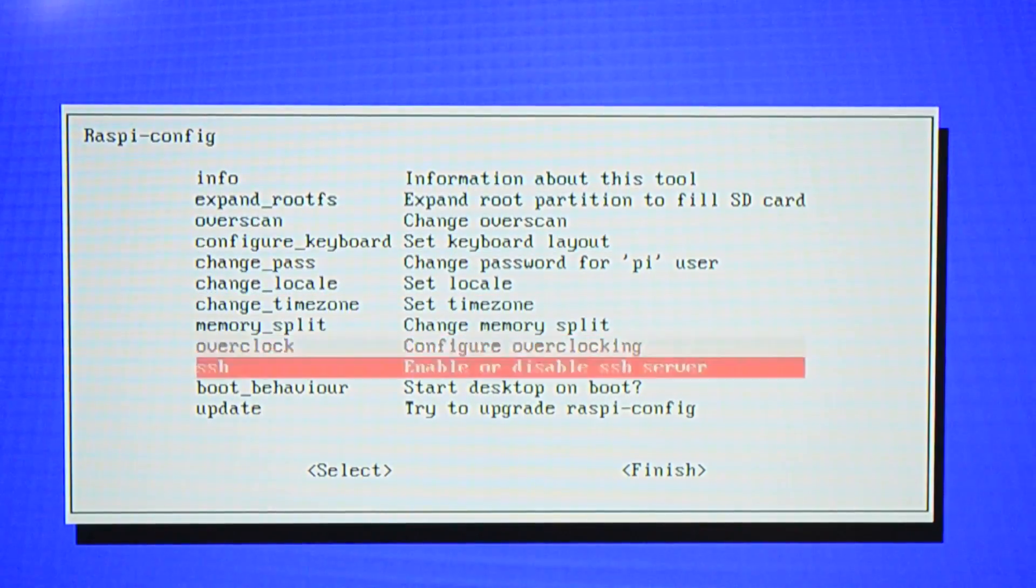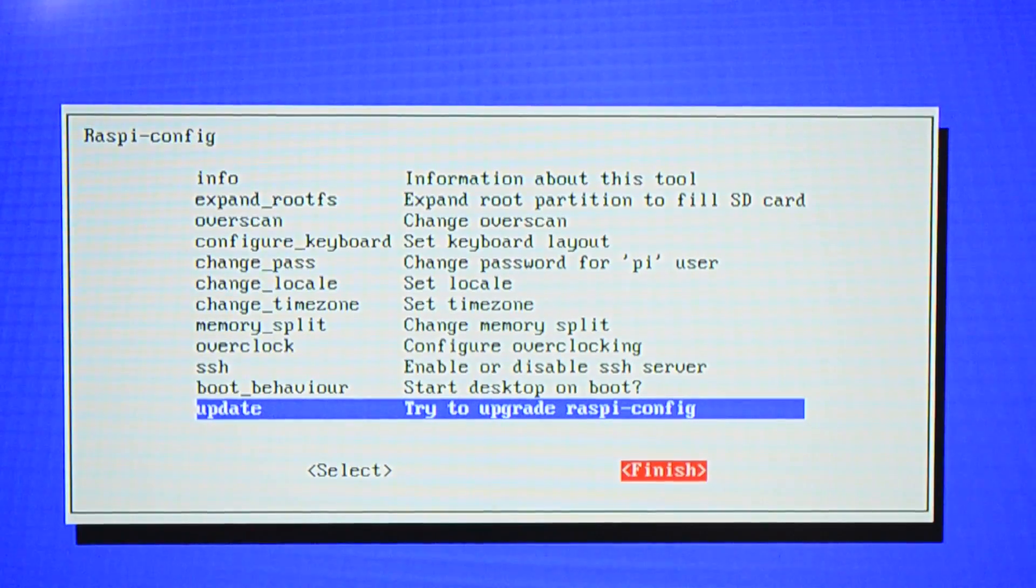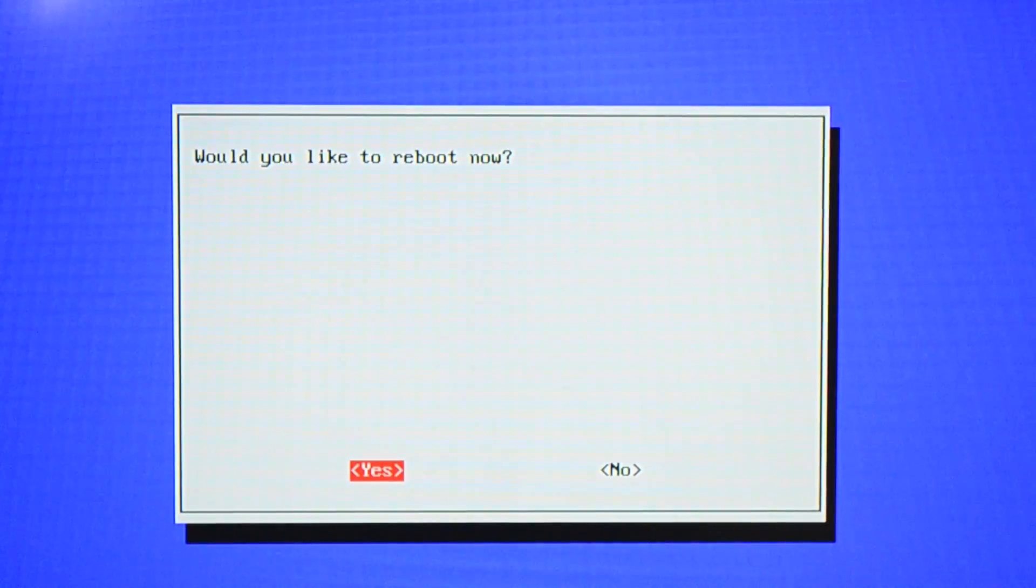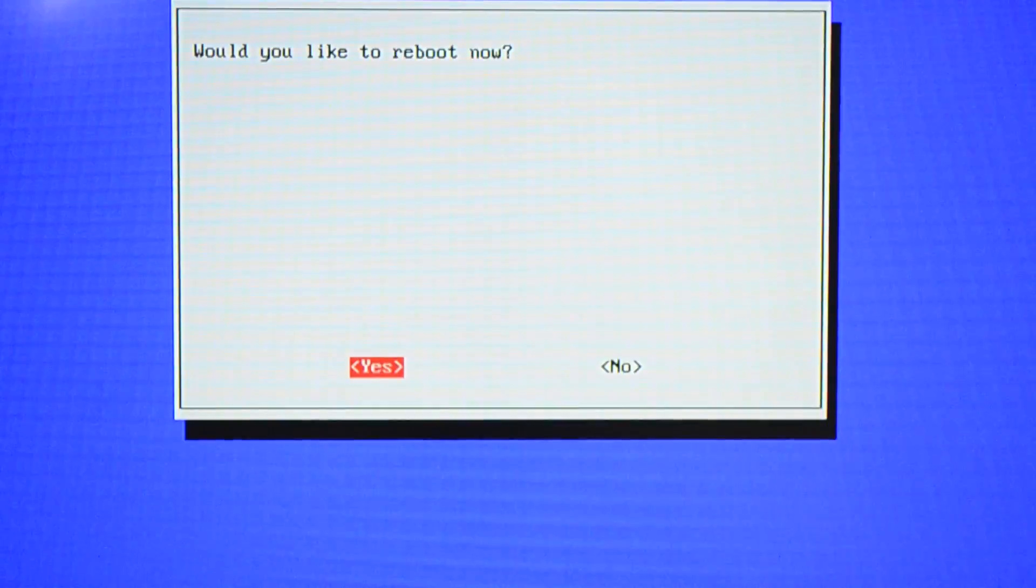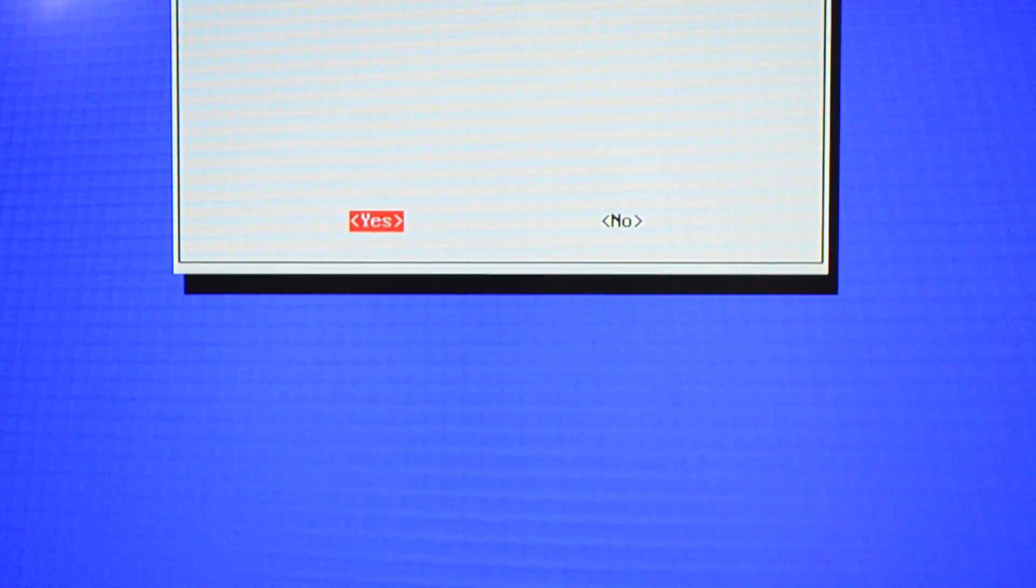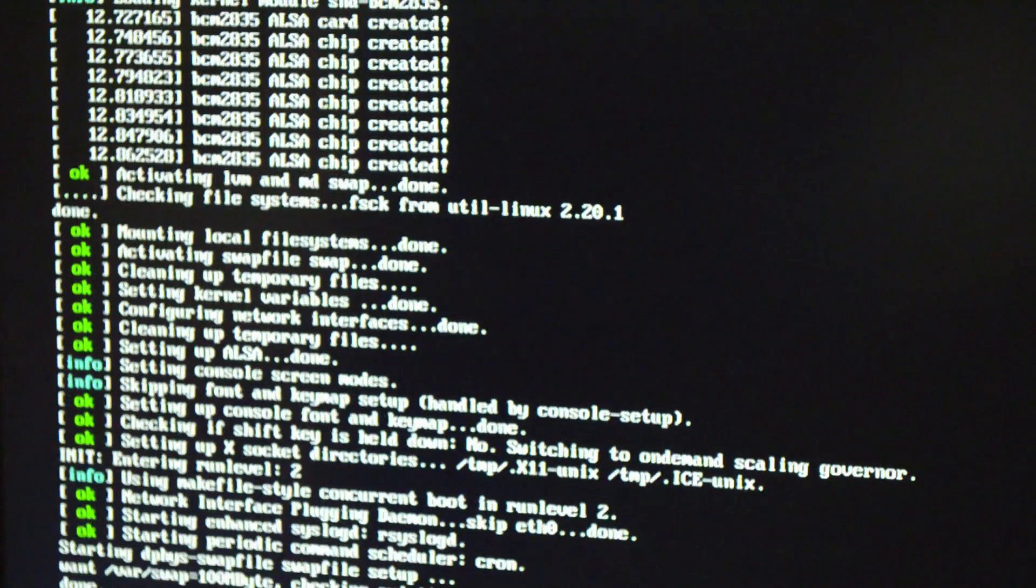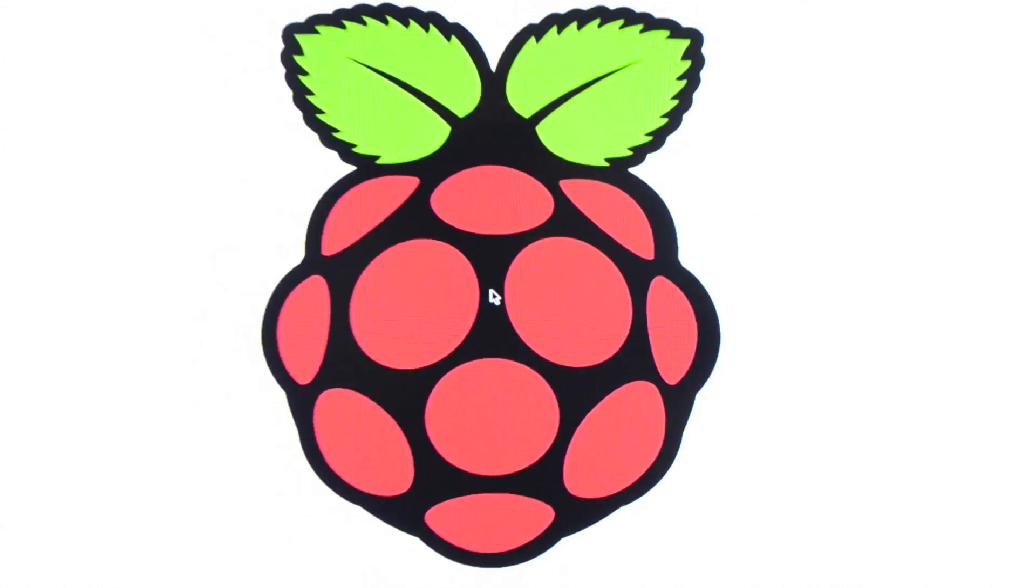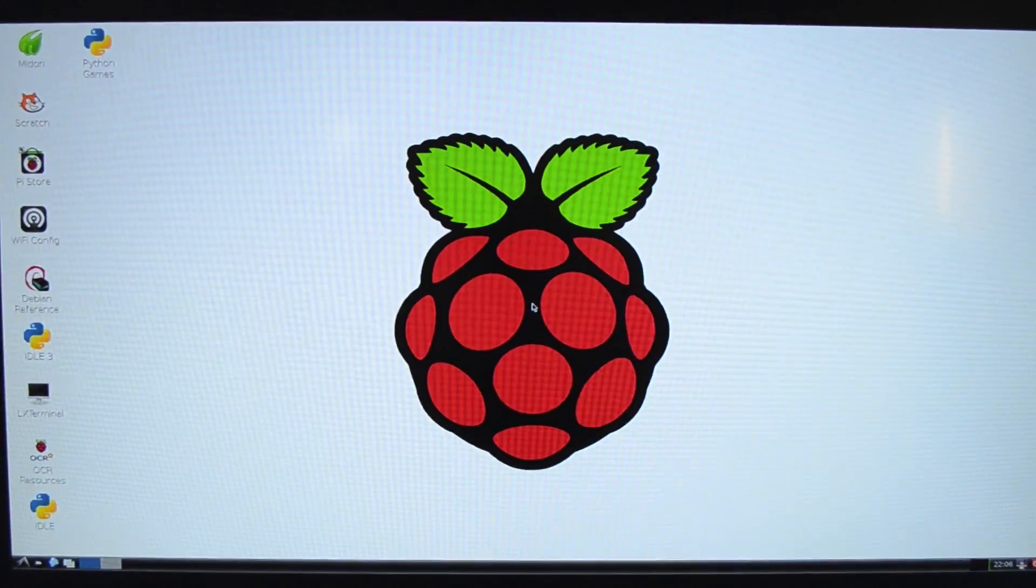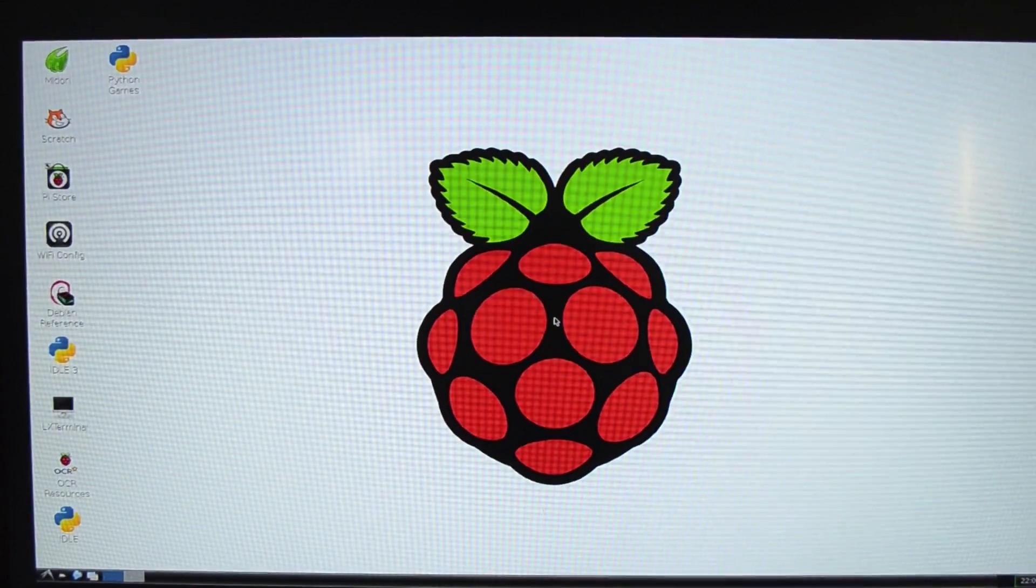Alright, so now I'm going to finish and see. Would you like to reboot now? Sure. And there it is. There's Raspberry Pi.